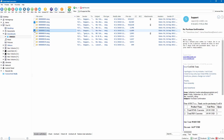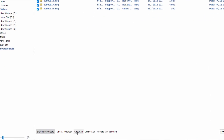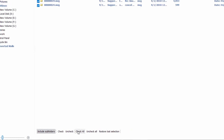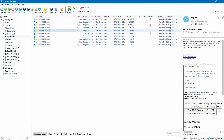Select the emails that you want to convert by clicking on them. Press the Check All button if you want to process all emails in this folder. Then select the target format.